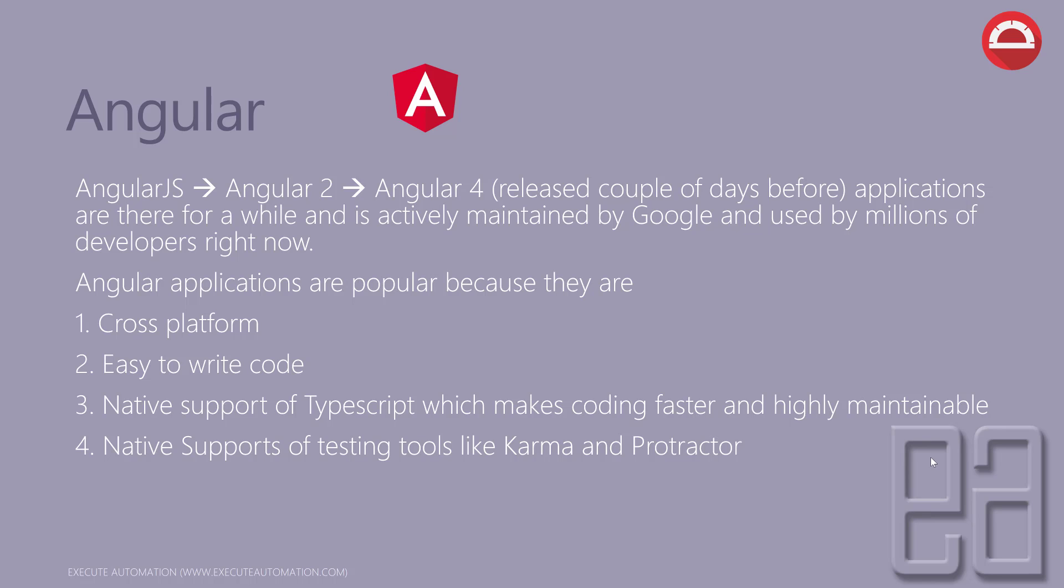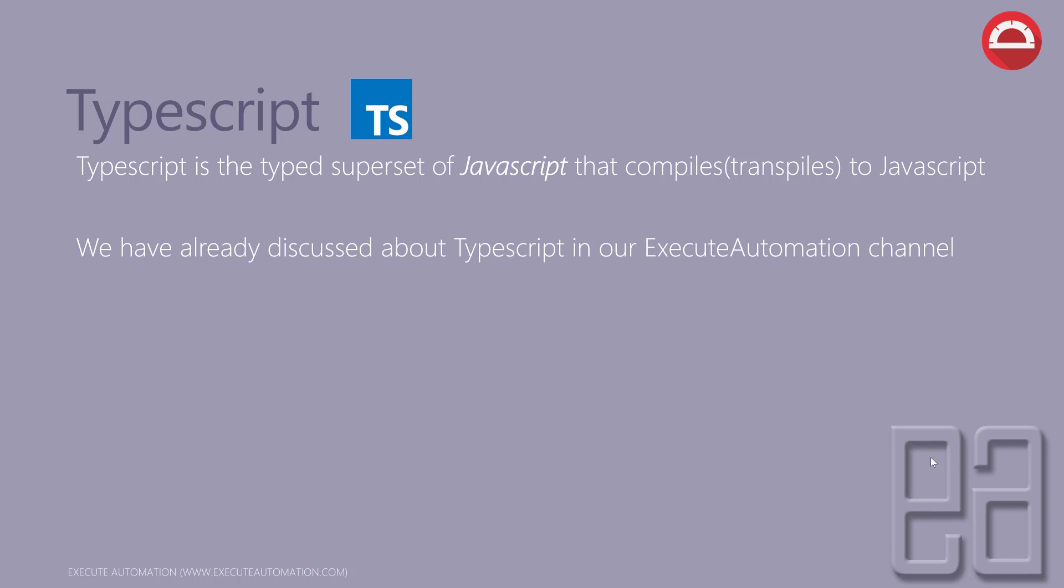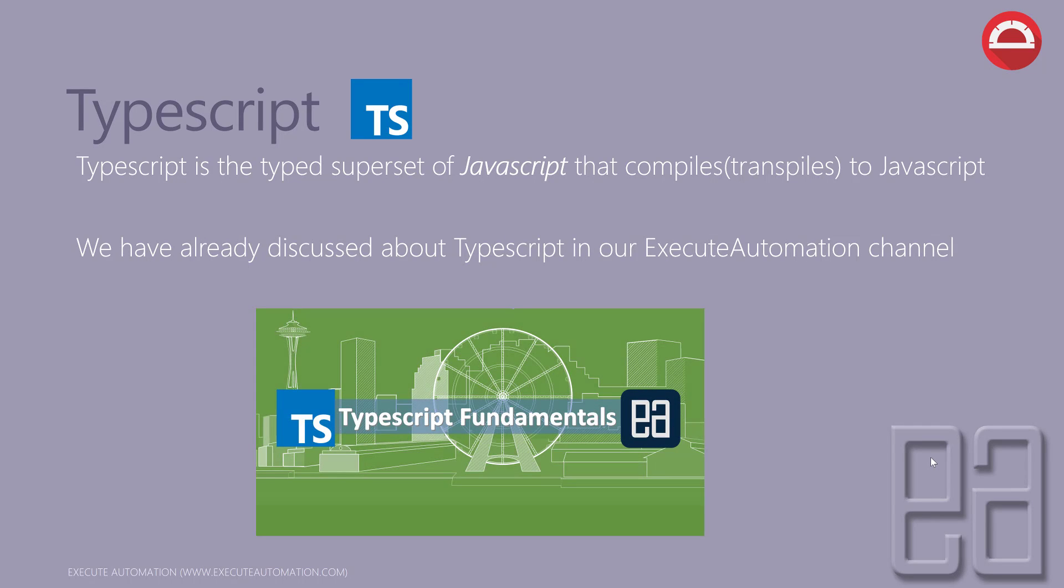TypeScript: TypeScript is a typed superset of JavaScript that compiles or transpiles to JavaScript language. TypeScript is something we have already discussed in our Execute Automation channel a lot under the fundamentals of TypeScript video series. You can go ahead and watch the TypeScript fundamental video series in our Execute Automation channel for more information on getting started with the fundamentals of TypeScript.